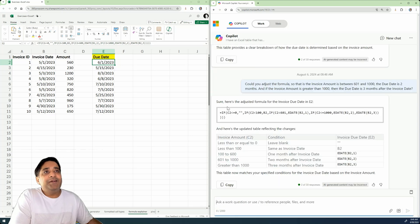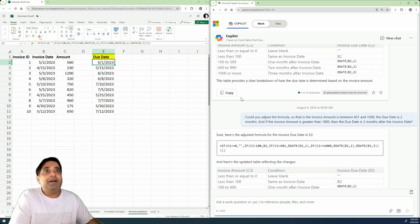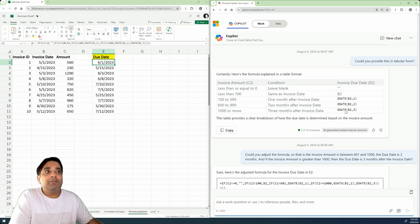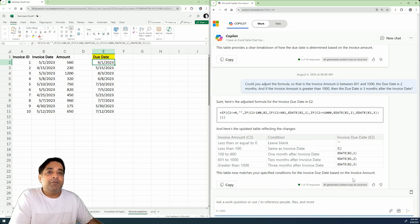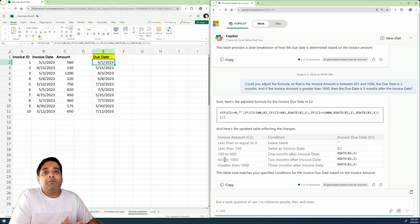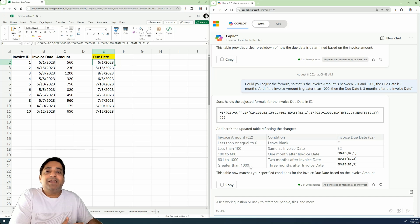Amazing. So over here, not only provides me the new adjusted formula, but since it knows that last time I asked the explanation in a tabular form, this time it has given me the explanation in the tabular form, which is much more easier. And over here you can see it has made the adjustment. So if the invoice amount is between 601 to 1,000, then the due date is two months after the invoice date, and if it is greater than 1,000, then it's three months after the invoice date.